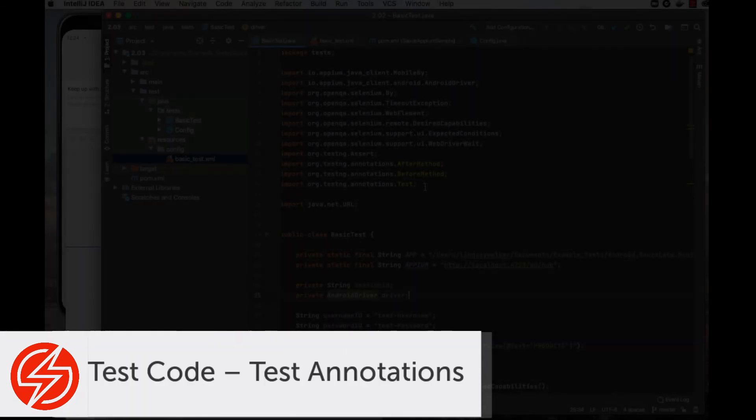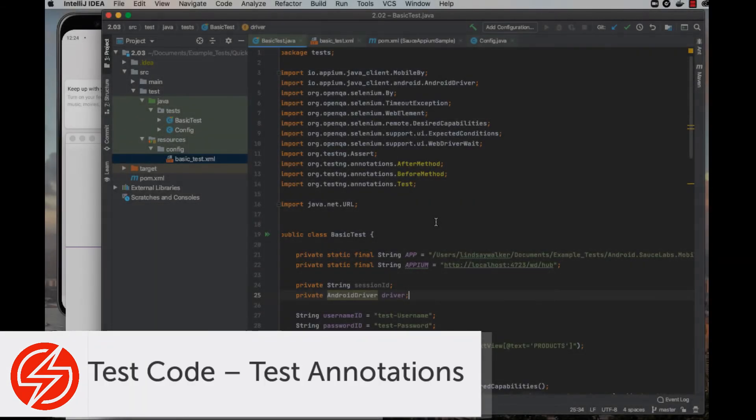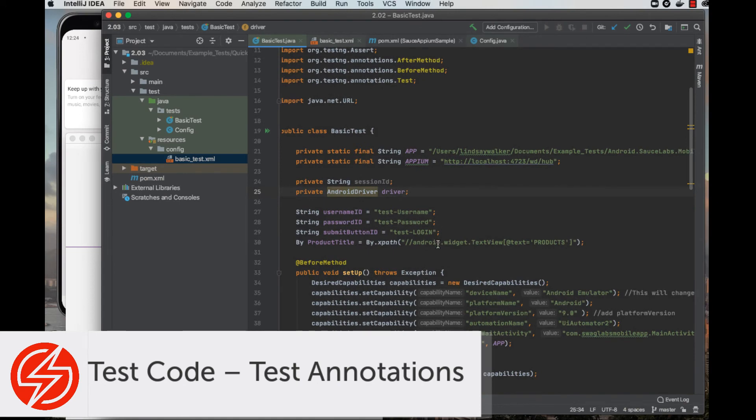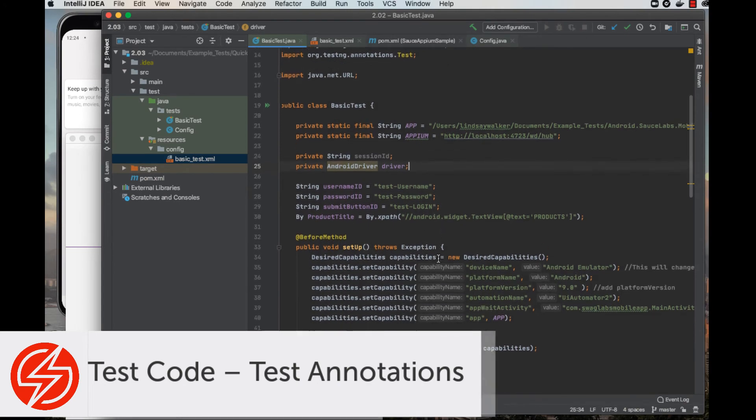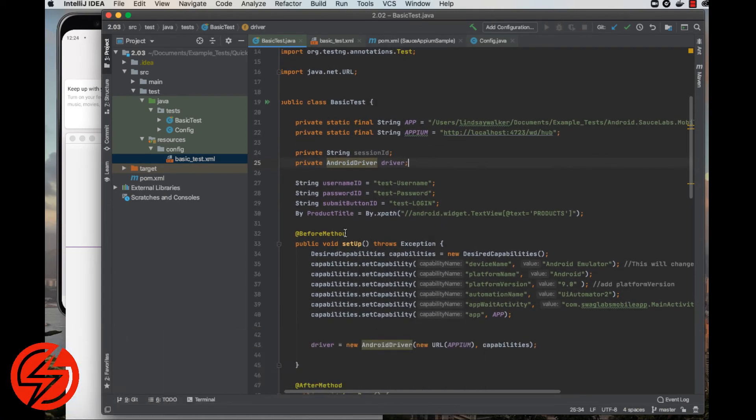The last thing we'll touch on in this code overview are the test annotations. There are three basic annotations used here: the before method, the after method, and the test annotations.